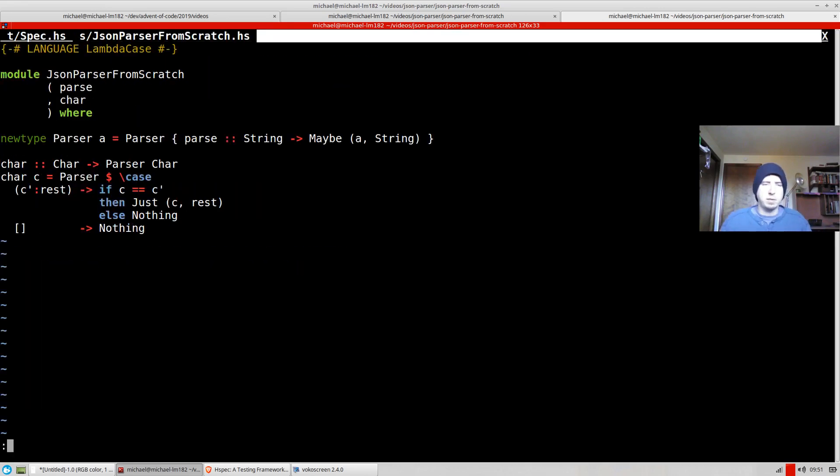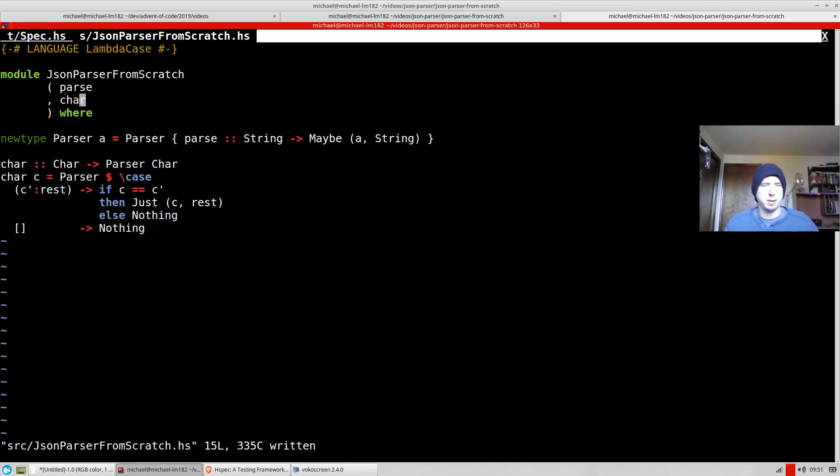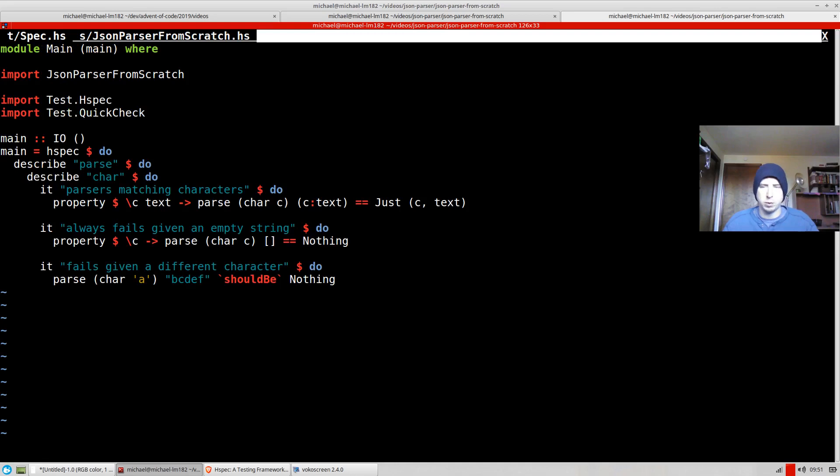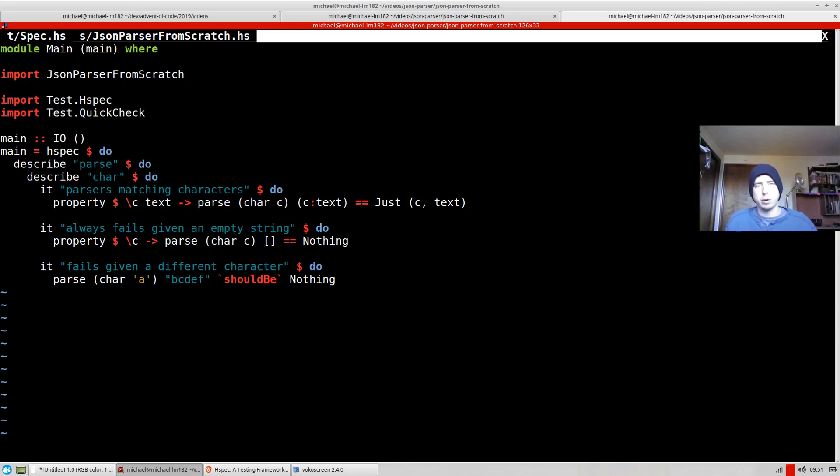So we have tests and we've written our first parser and basically that's it. This parser can now parse individual characters. So maybe in the next video we can parse longer literals. That would probably be a good place to go next.